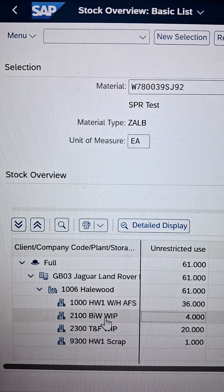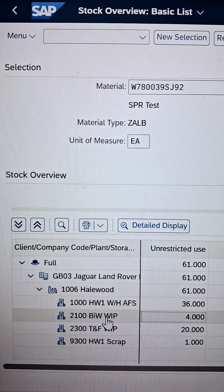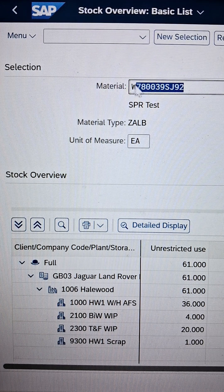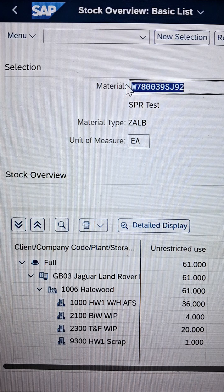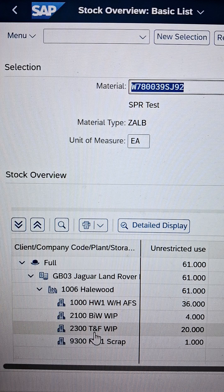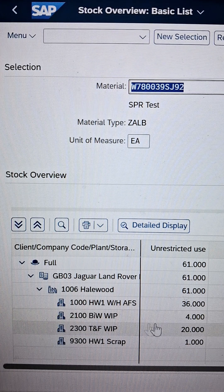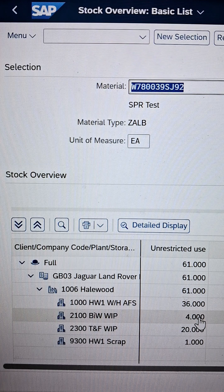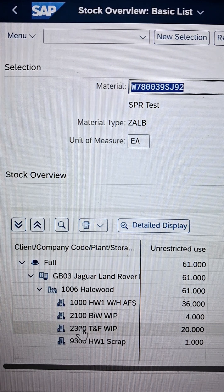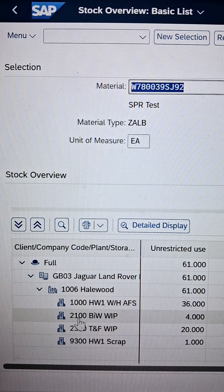Do you know how to move the stock between storage locations? It's very simple — let's cover it within a minute or two. Presently we are considering this material highlighted on the screen. This particular material has multiple storage locations. Storage location 2300 has a quantity of 20, and storage location 2100 has a quantity of 4. What we will do is move 10 quantity from 2300 to 2100.